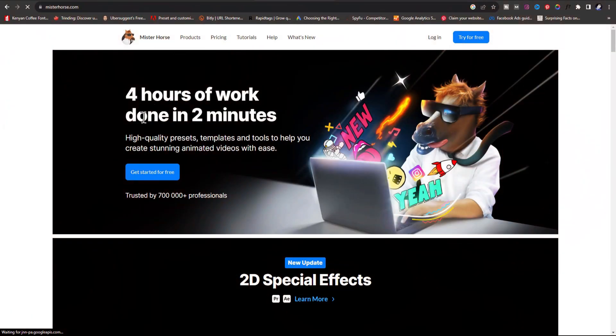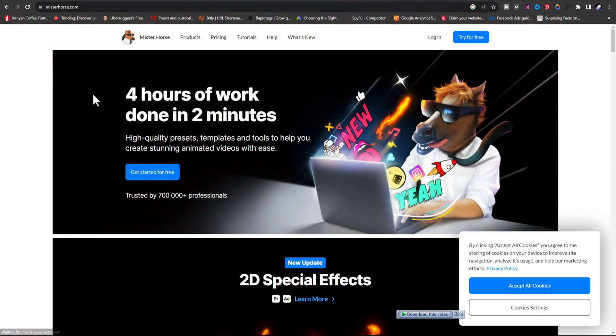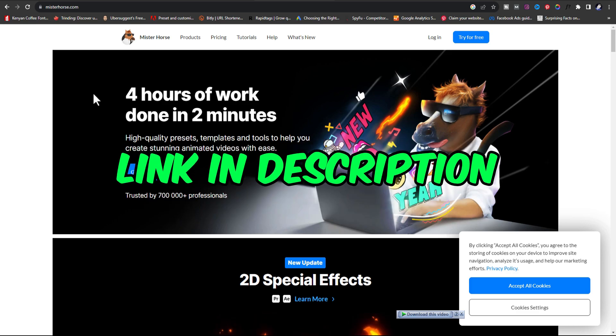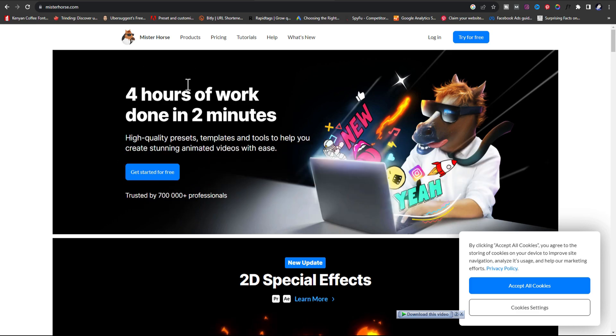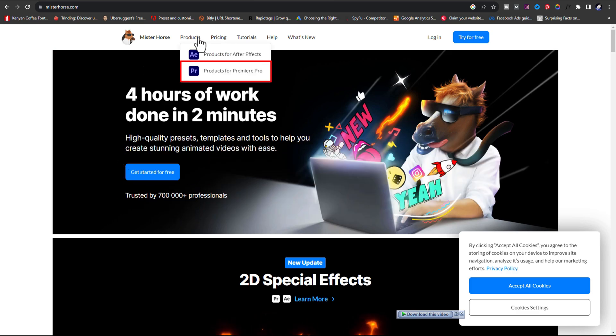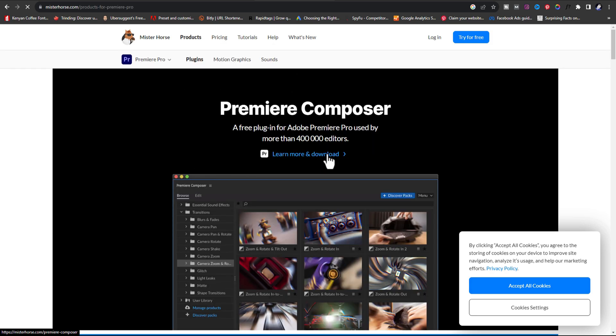First, go to MrHorse.com website. Under products, select Adobe Premiere Pro. Click on layer mode and download.